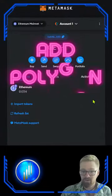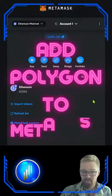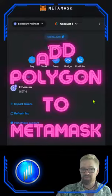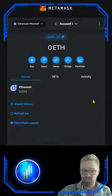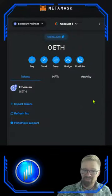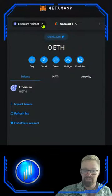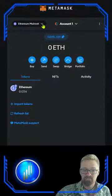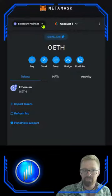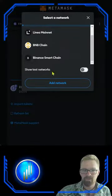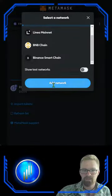How to add the Polygon network to your MetaMask? I've got three separate ways that we can accomplish this. Let's dive in. Let's start with the easiest method. First things first, we need to click on our networks and come down here to add network.